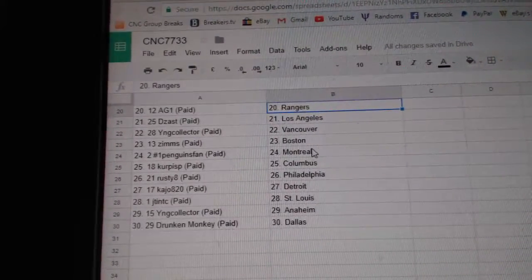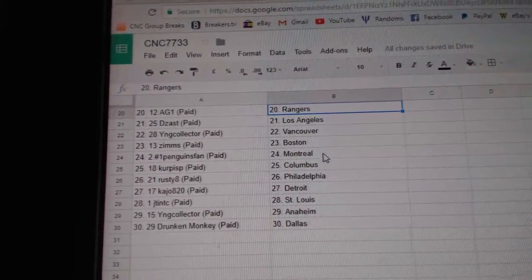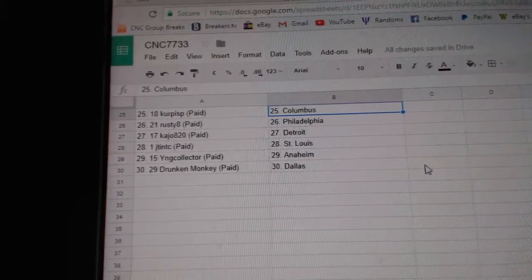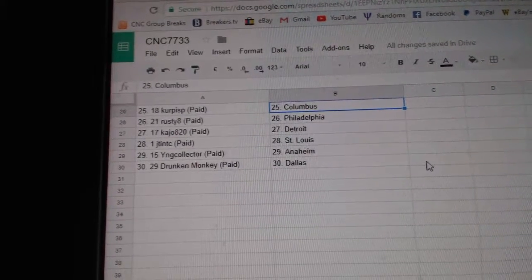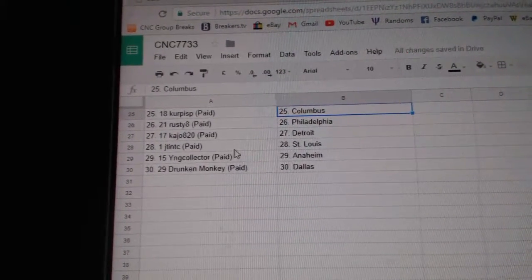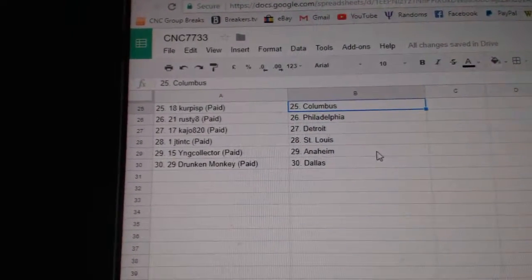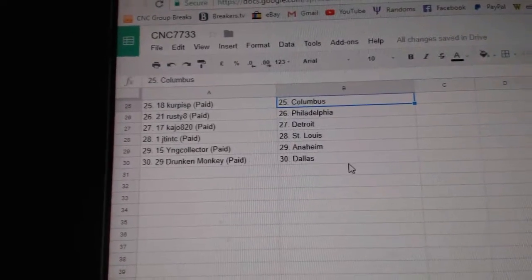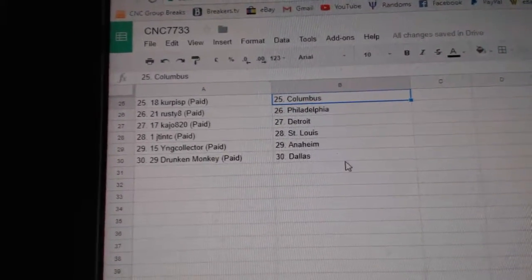DZAS LA, YNG Collector Vancouver, Zims Boston, Penguins fan Montreal, Kirkus P. Columbus, Rusty A. Philly, K. Joe Detroit, JTNTC St. Louis, YNG Anaheim, and Drunken Monkey House Dallas.